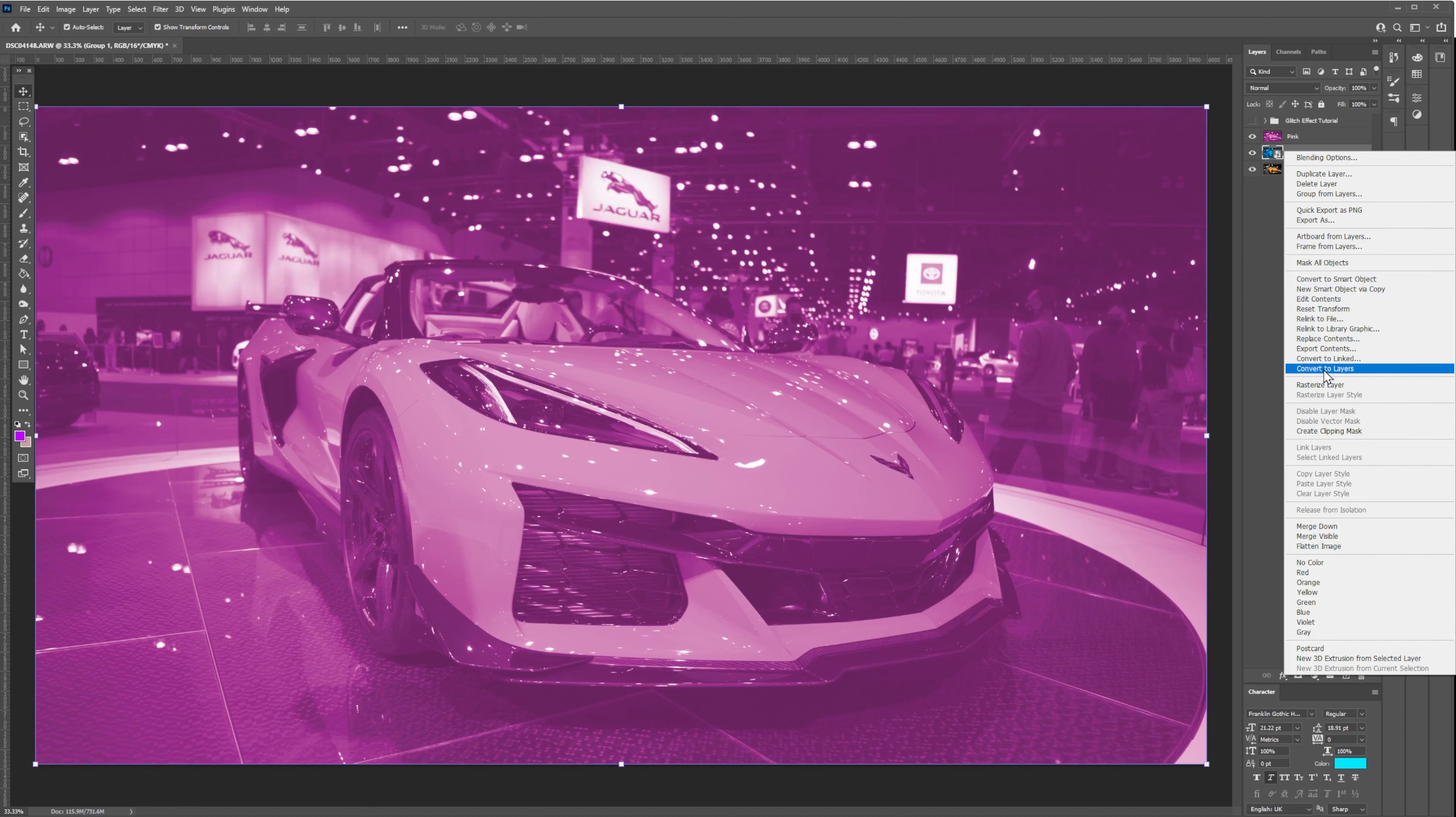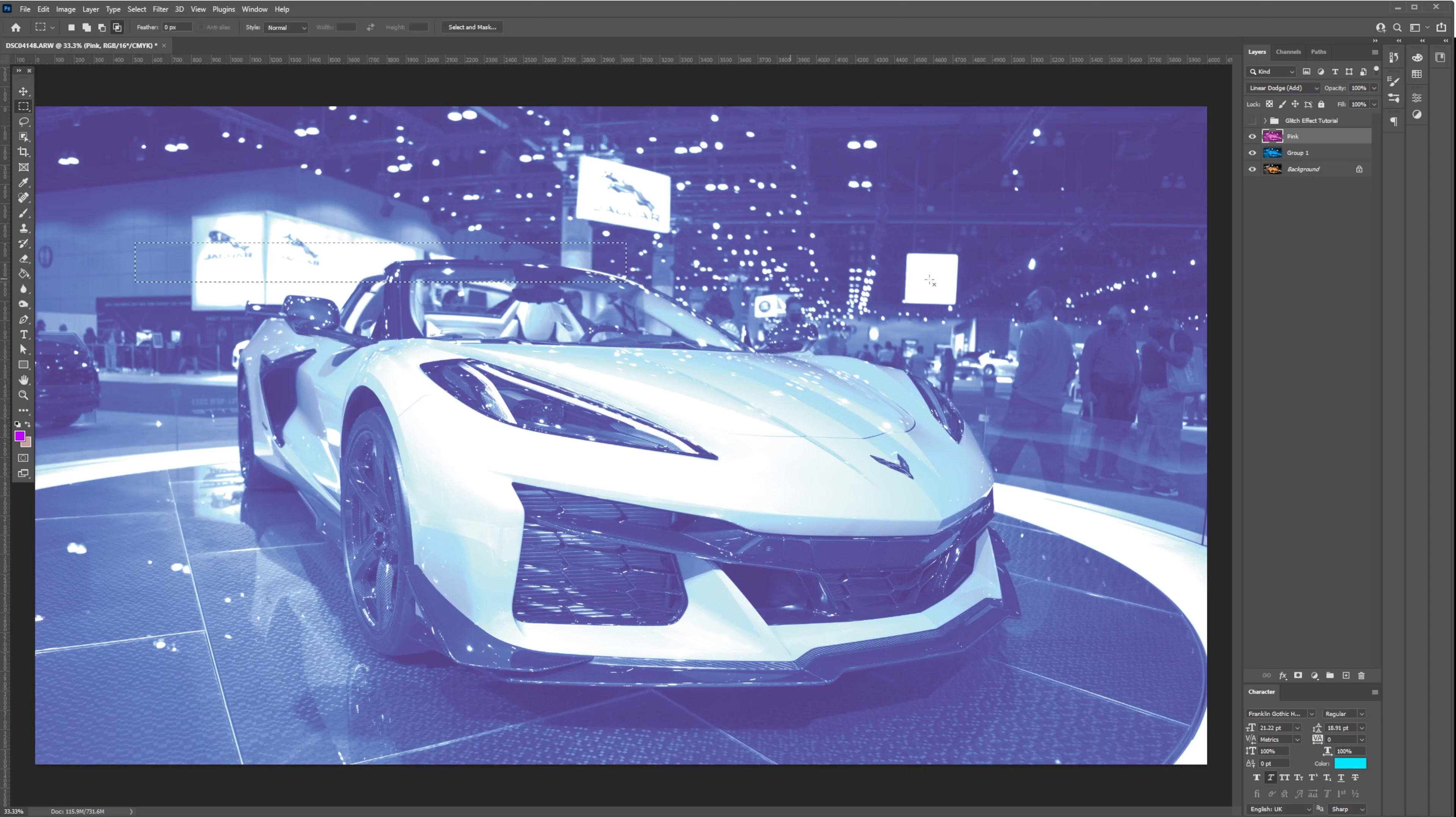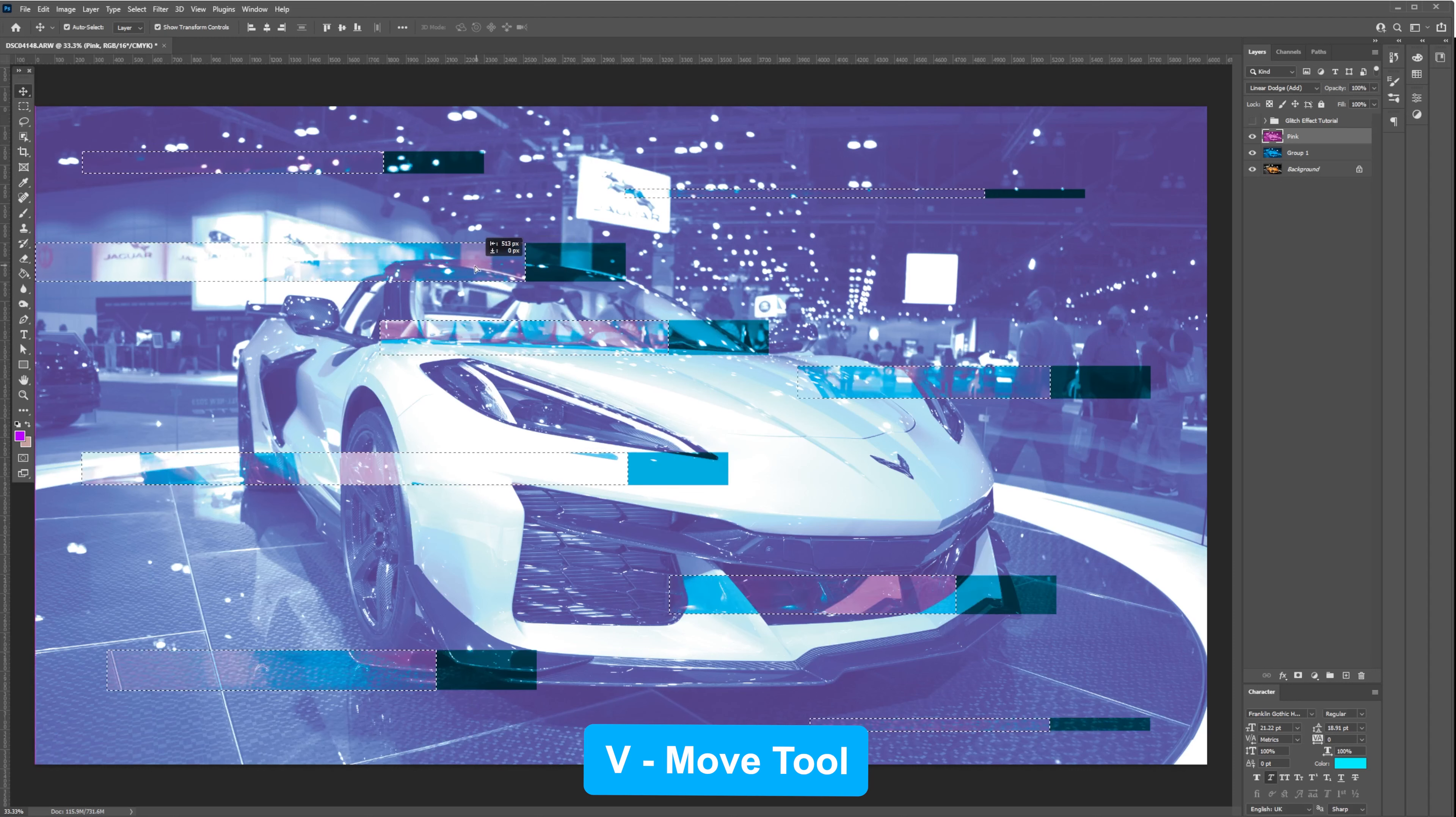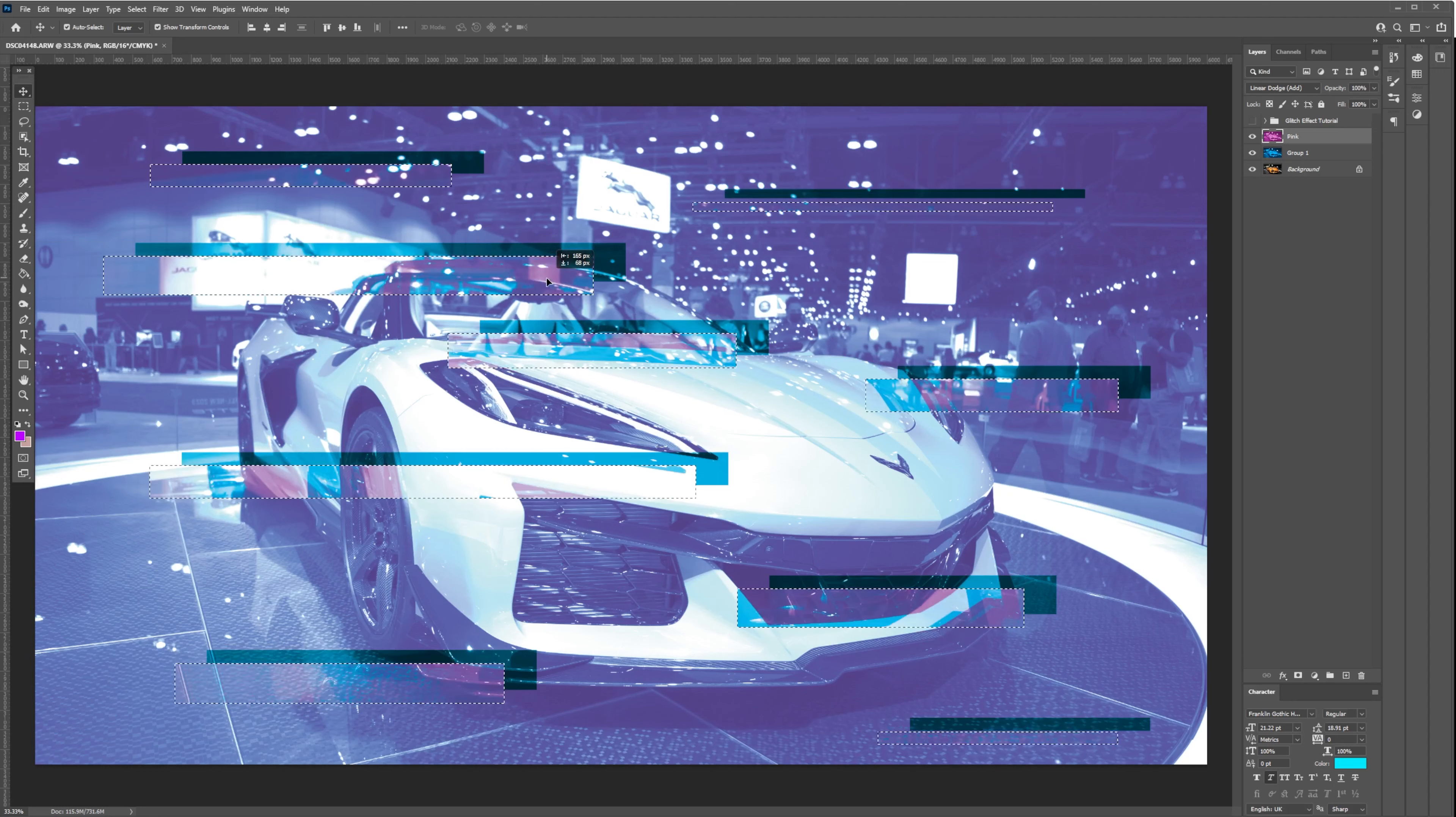Next, let's select the pink layer and adjust the blending mode to Linear Dodge. Let's select the Rectangular Marquee tool and create random lines on top of our pink layer. Select the Move tool or keyboard shortcut V to offset the selection. Let's move it to the left and a little bit to the bottom to create a vertical offset.